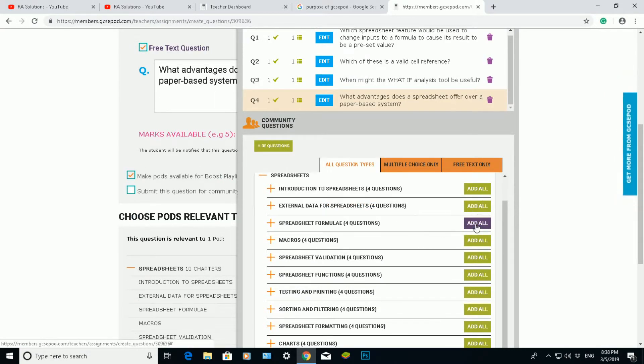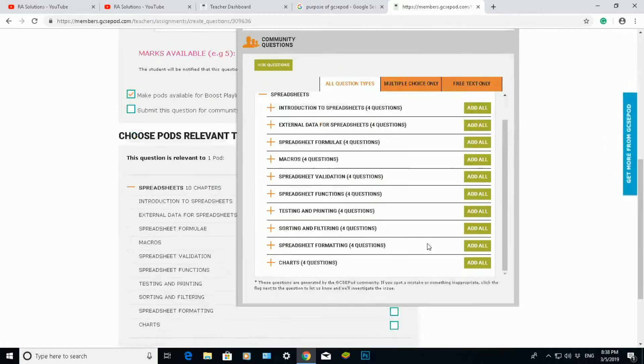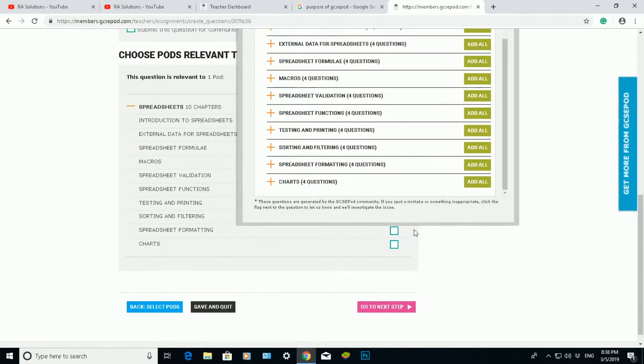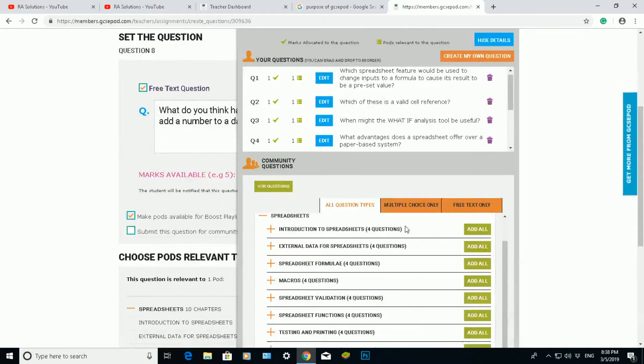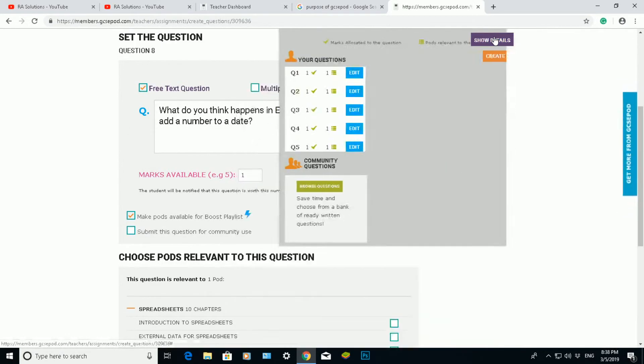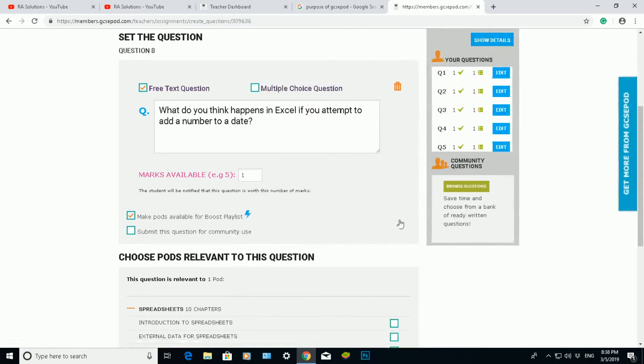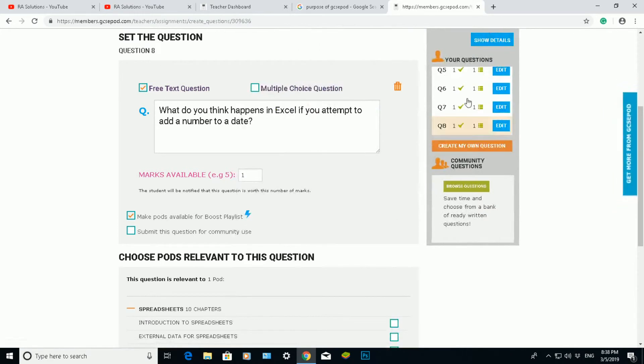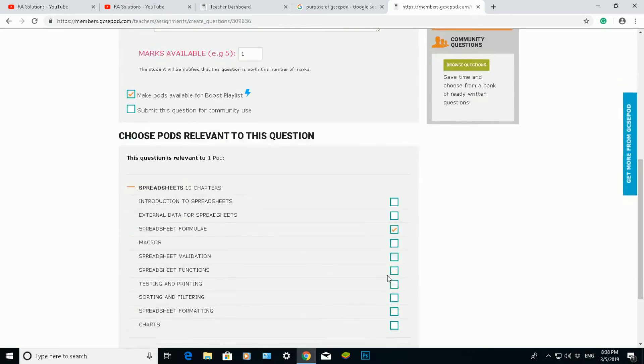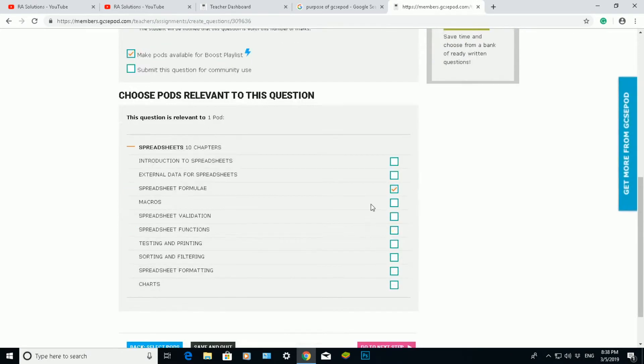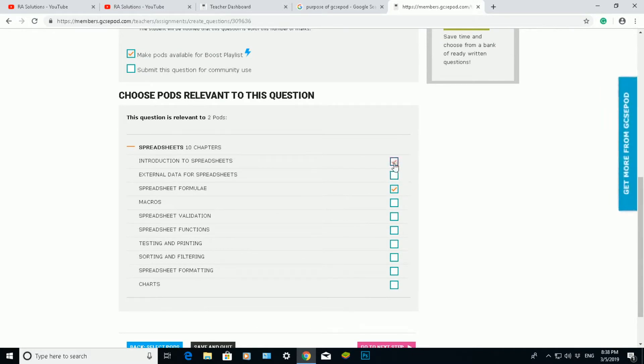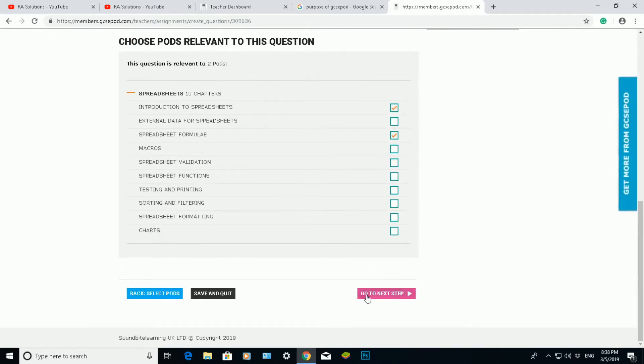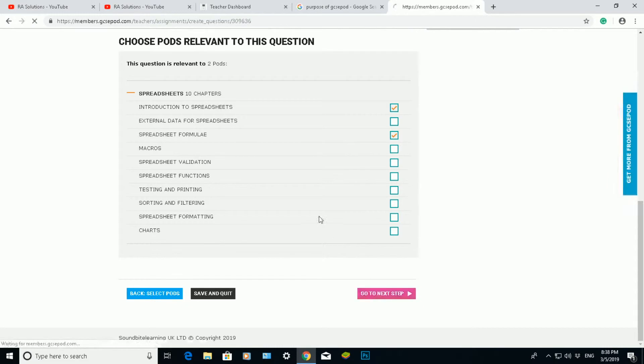Four questions on spreadsheet formulae. And then once I'm happy, I can hide my details here. So those are all my questions, eight questions in total. Scroll down, and I'm happy with that—introduction to spreadsheets and spreadsheet formulae. Click on next step there.